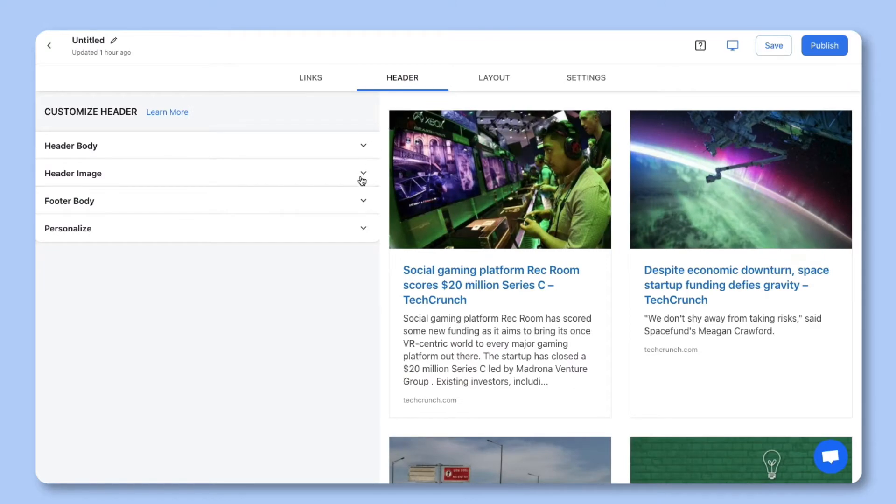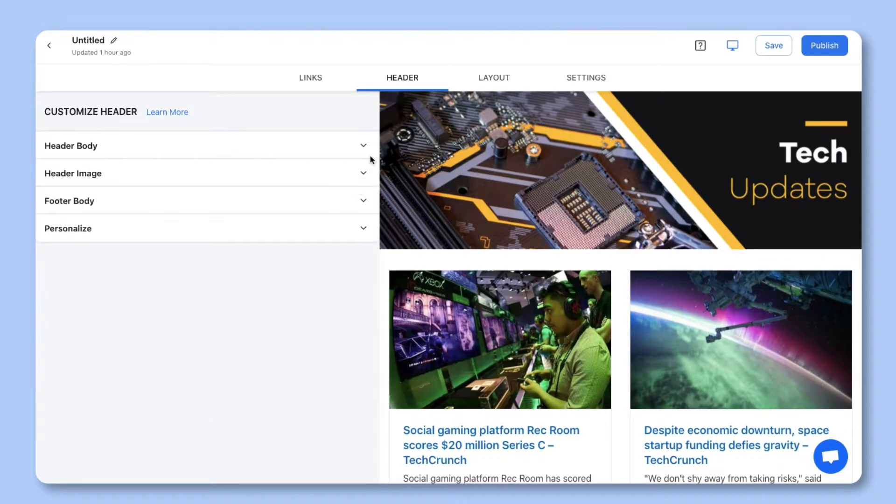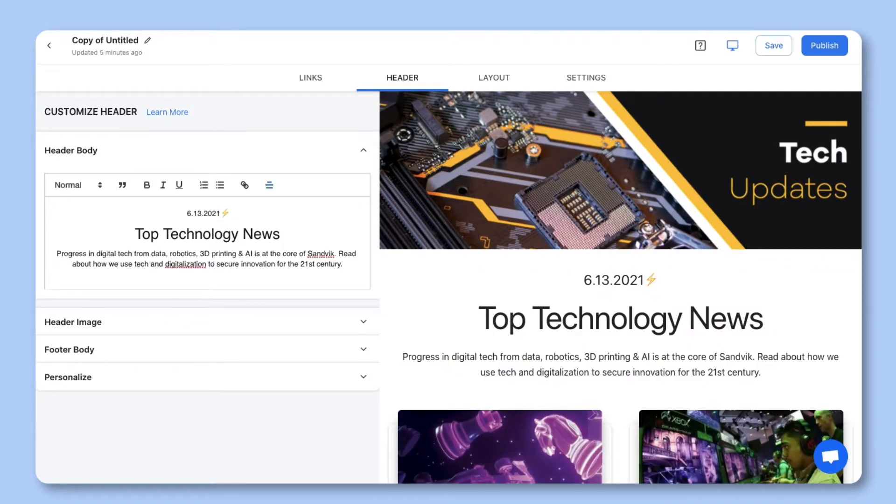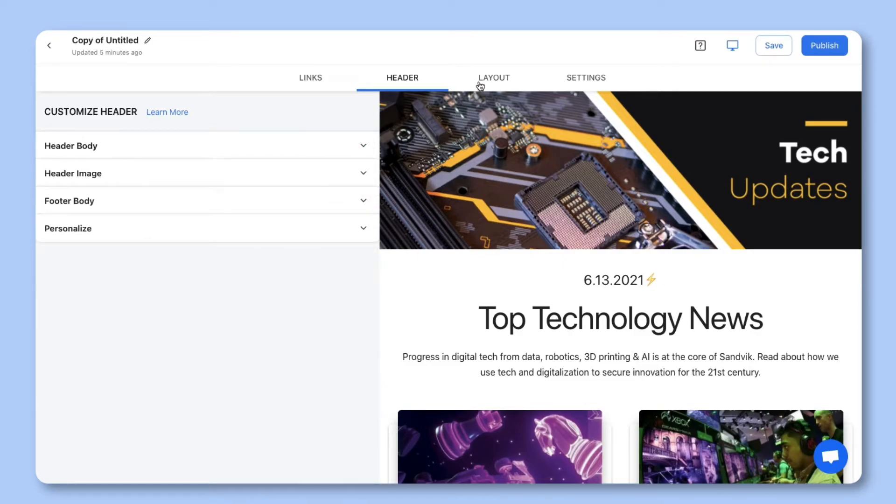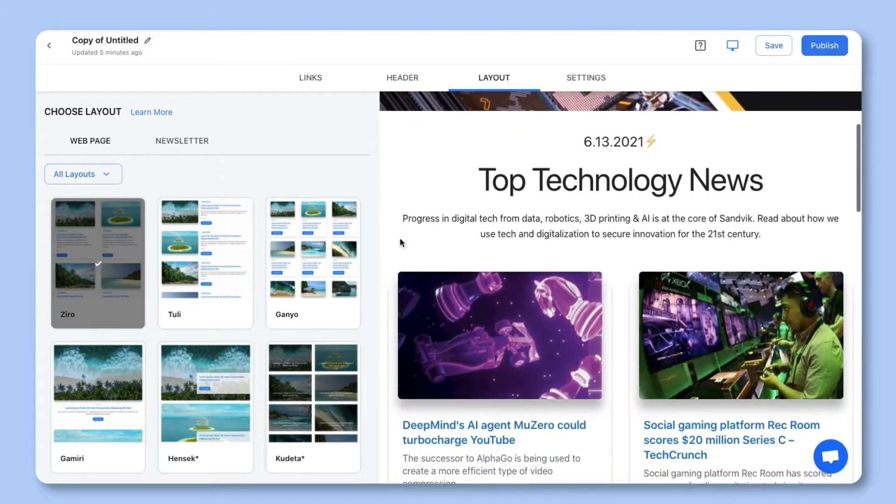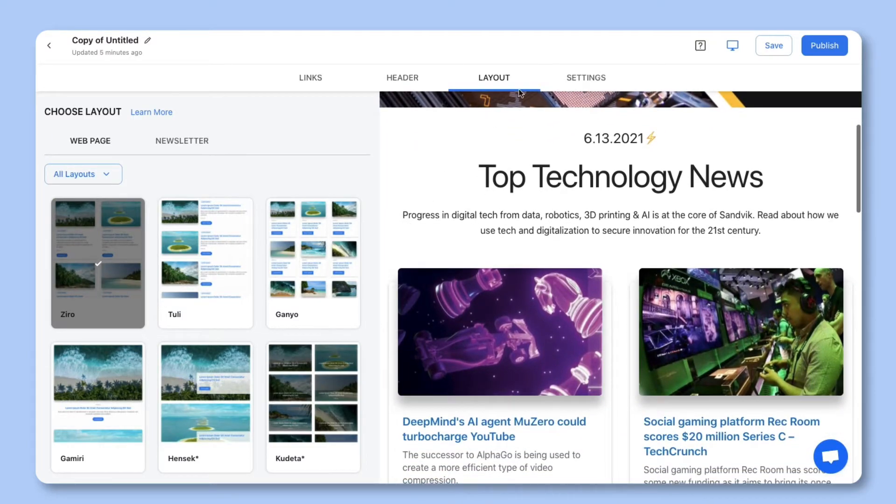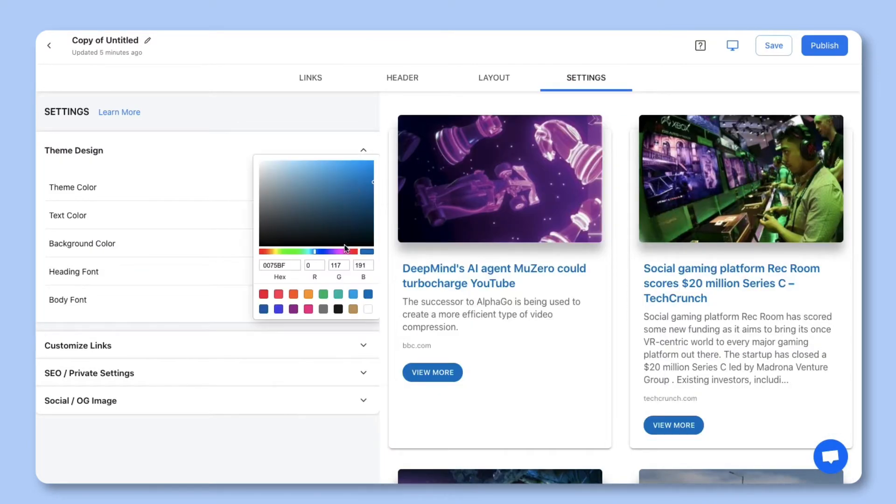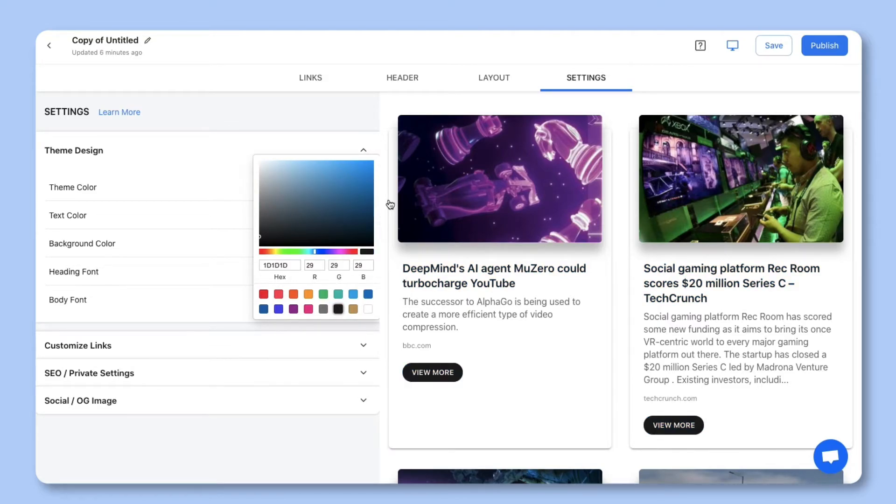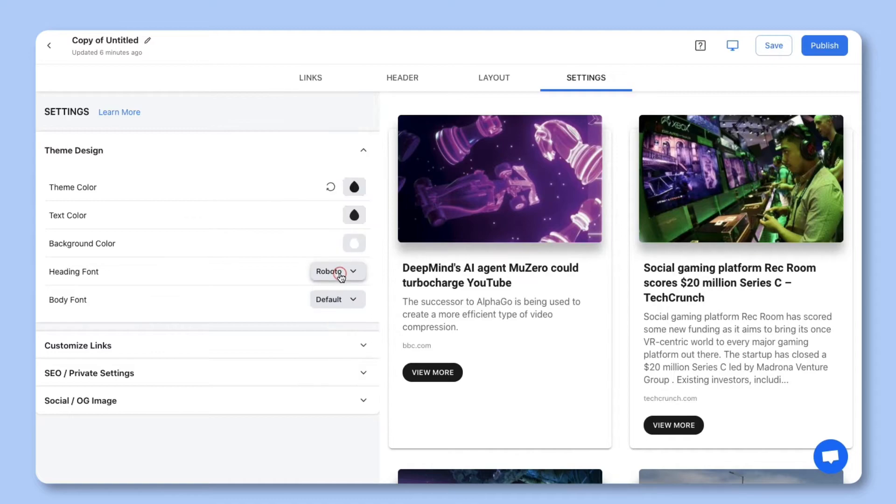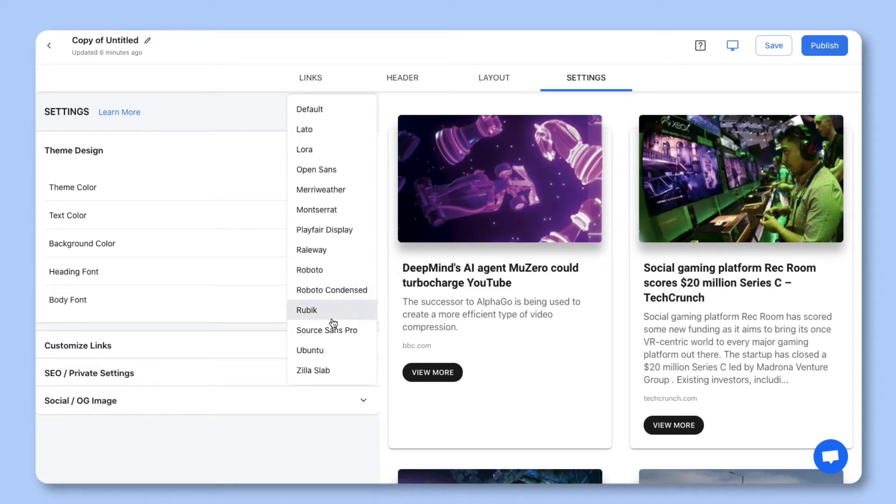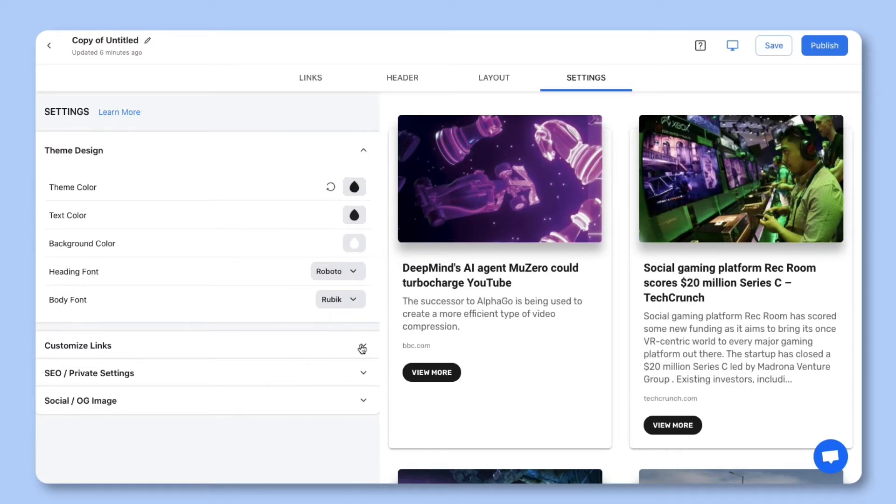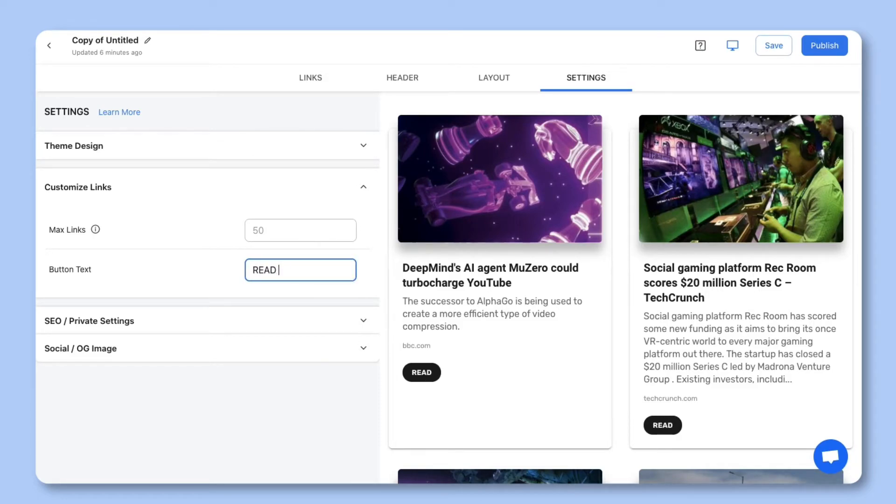As you continue building you can add a header banner, header text, and footer text. You can update your template layout at any time even after it's been published. You can also click on the settings tab and update your colors, fonts, and button text for your content. Again your settings will be reflected accordingly whether your template shows those elements.